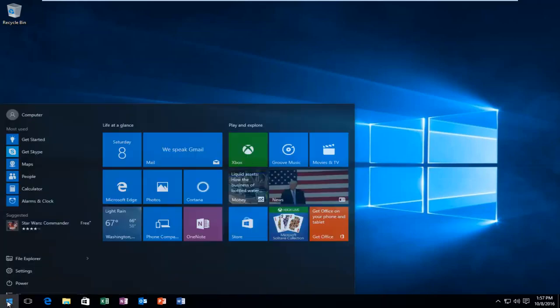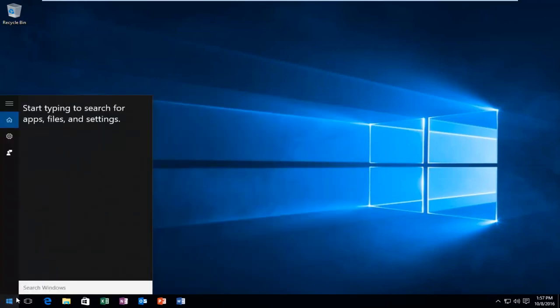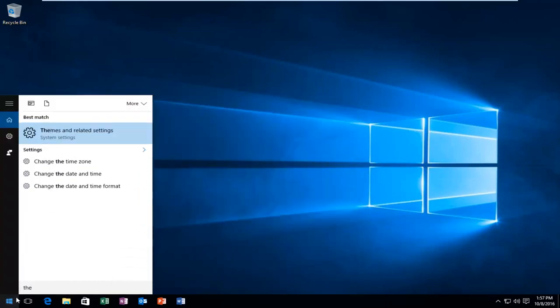But you actually have to click on the start button, and then you just start typing, and then stuff will start populating the menu. So I hope this tutorial helped you guys out, and I will catch you in the next video. Goodbye.